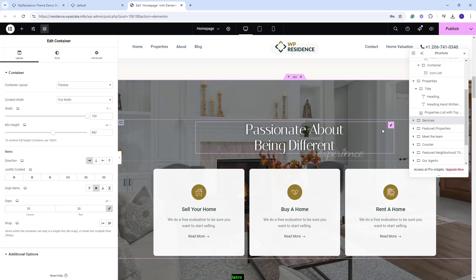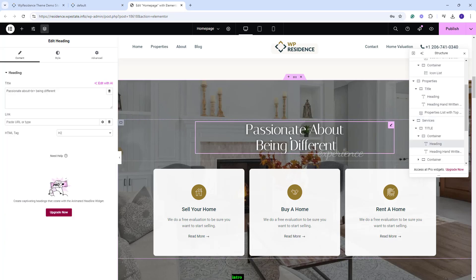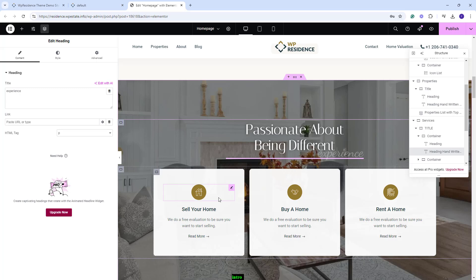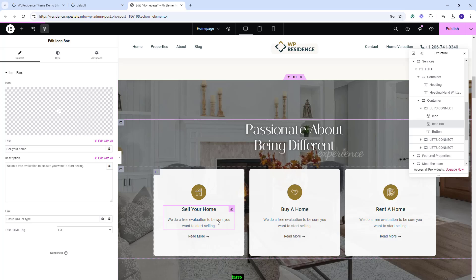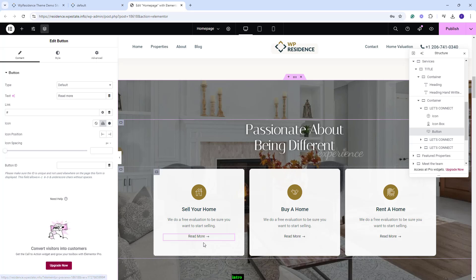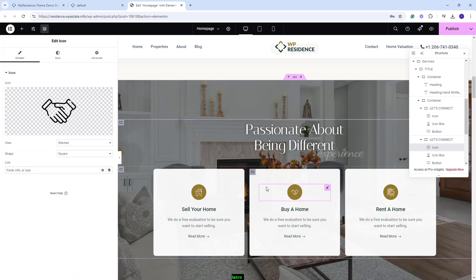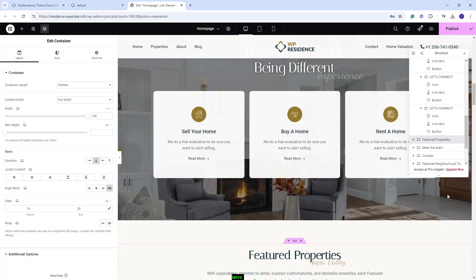Next, we created a section called Services. We added an image as Background for the container. You can change it from Style. We added text with the Heading Widget and we created these boxes using the Icon Widget, the Icon Box for the text, and a Button Widget for this button. You'll have the options to change text, link for button, and other settings for each box created here.